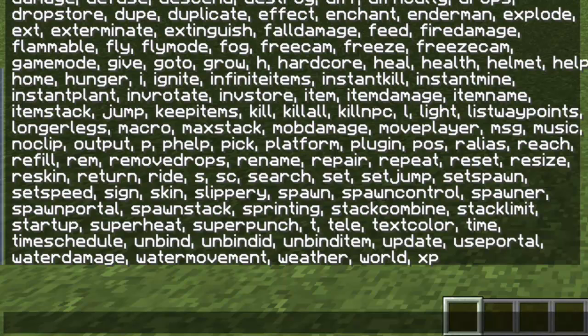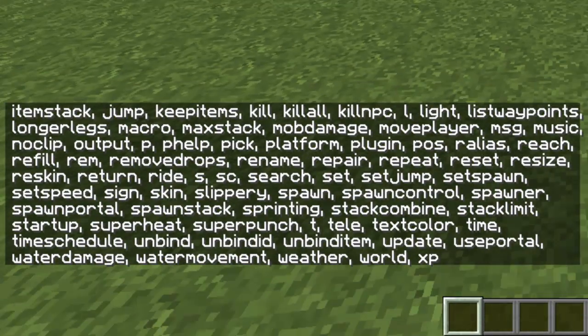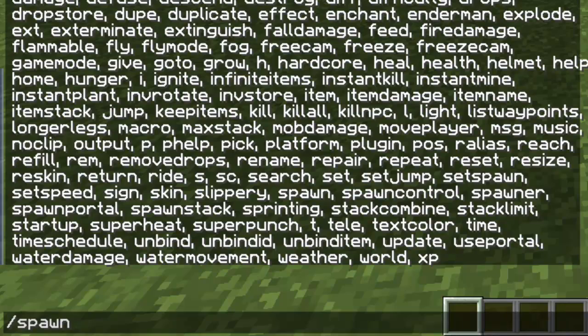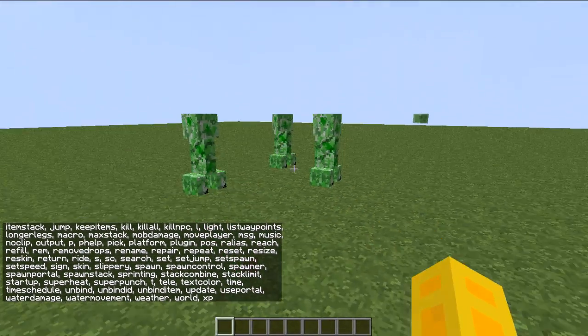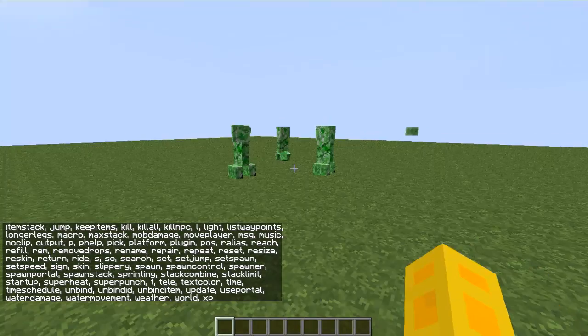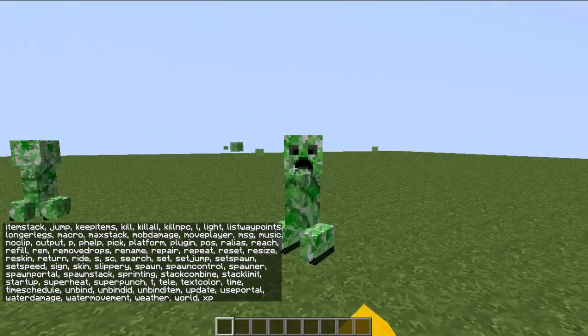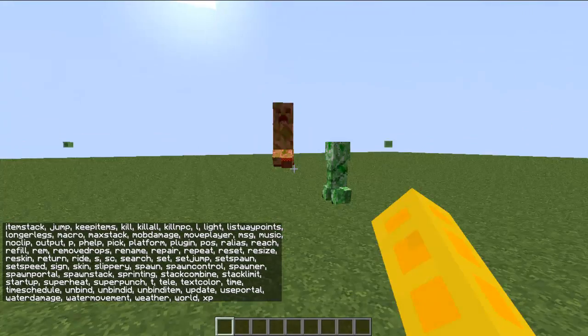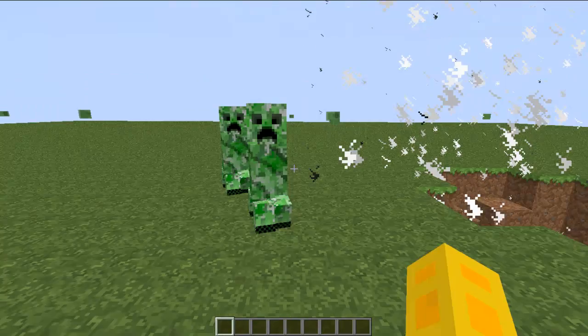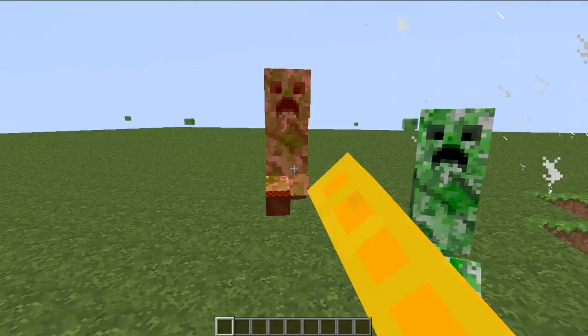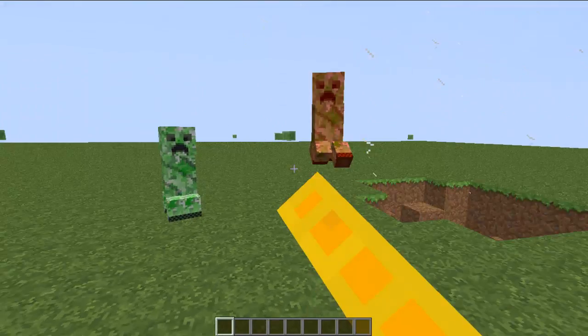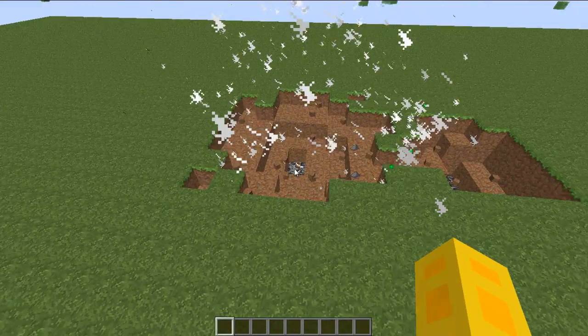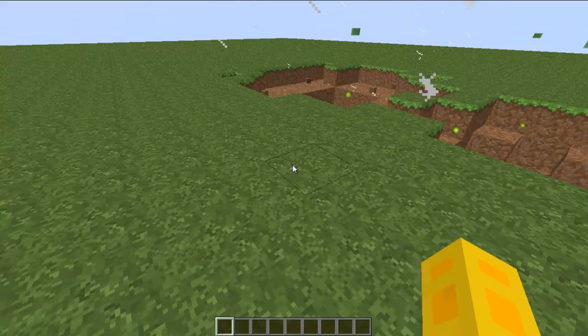There's one to spawn mobs. All you have to do is type in spawn. I'll spawn like a creeper. Spawn three creepers, so there we go, see, spawned three creepers. Two damn creepers made a big ass mess.